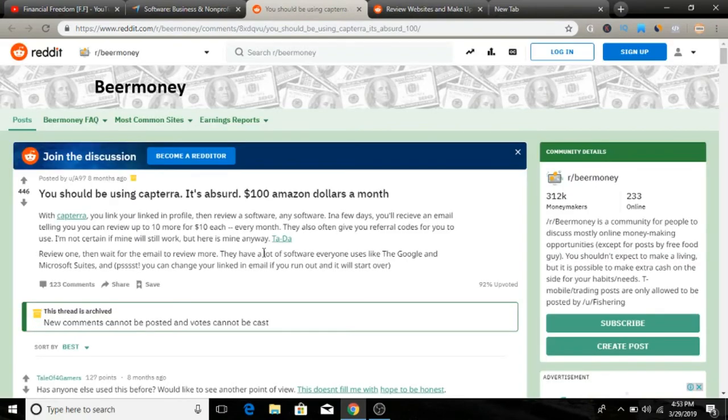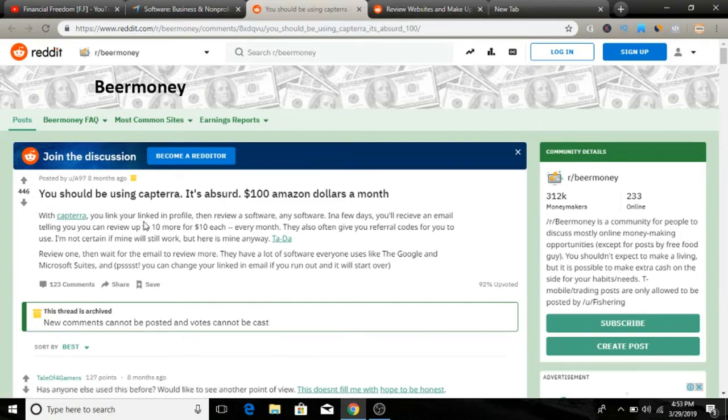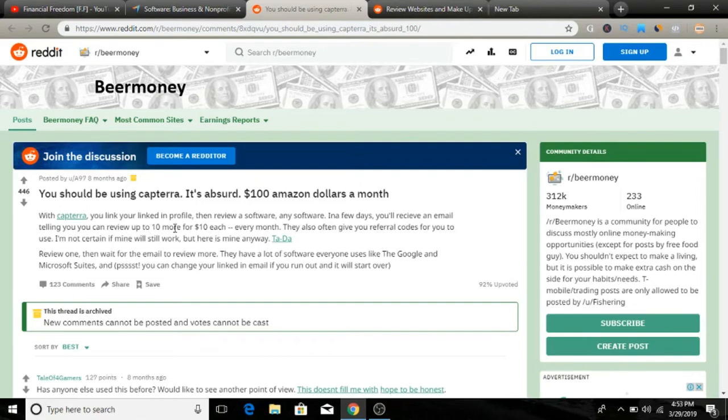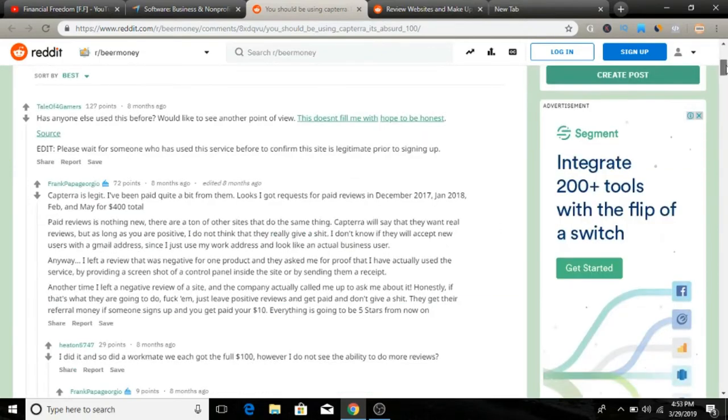If you look on to the other forum on Reddit here, as you can see, this guy is making $100 a month by using Capterra. With Capterra, you link your LinkedIn profile, then review a software, any software in a few days, and then you will receive an email telling you to review up to 10 more. You can get 10 more reviews for that and then you get paid $10 each every month.